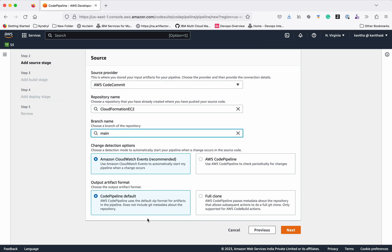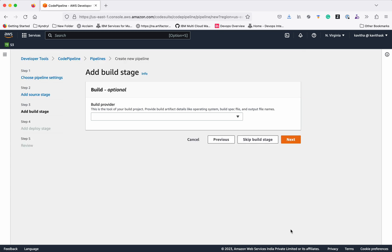For how the CodePipeline will detect changes, we'll use Amazon CloudWatch Events. You could also use AWS CodePipeline polling, but there might be some delay because it checks periodically — every 30 seconds or one minute. So it's always best to use Amazon CloudWatch Events, which is also what Amazon recommends. We will use the default zip format for the output artifact. Then click Next.